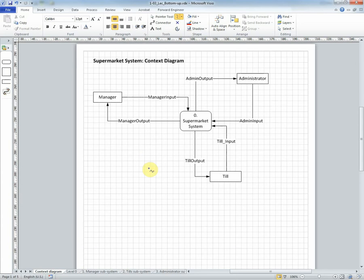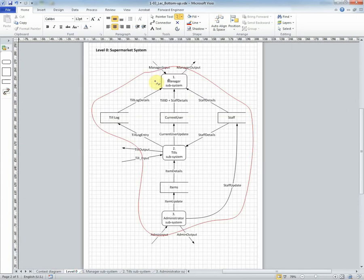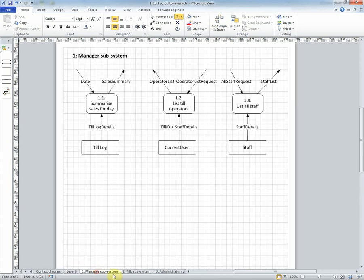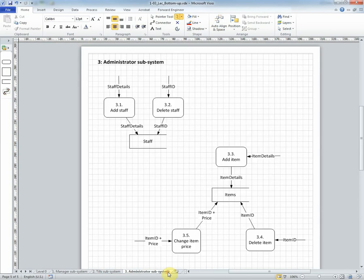And although we've developed this bottom up it can now be presented to the reader as a top-down diagram. We have the context diagram. That process if we look at level zero is represented here and each of the subsystems will have their own lower level detail as data flow diagrams. And so it's a very simple operation to get from bottom level processes to a leveled data flow model.